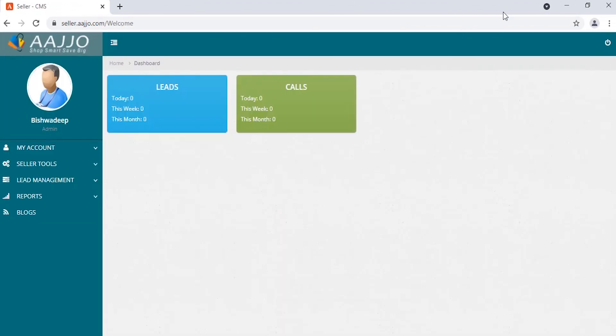When all the steps are followed, a dashboard will open. This completes the registration process.